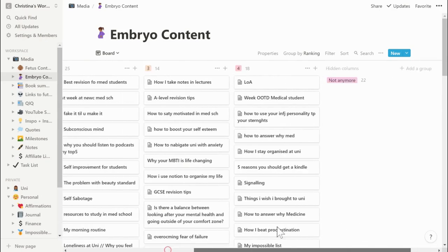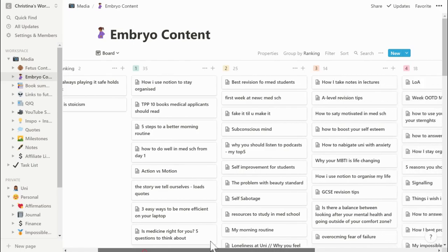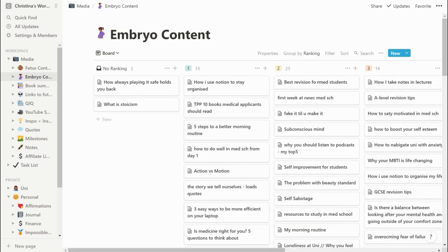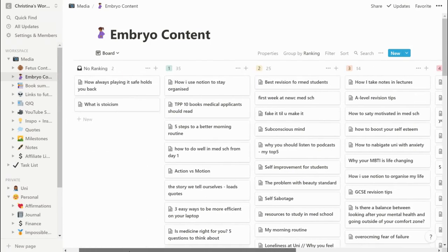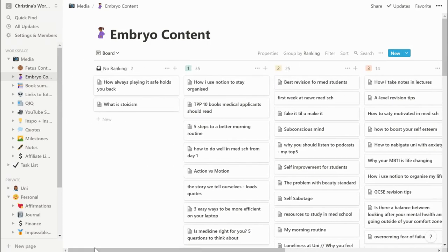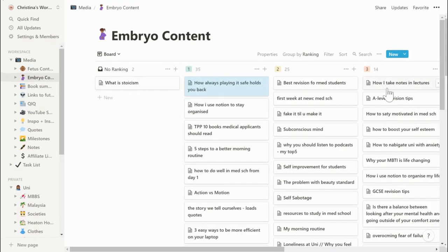Normally what happens is when I first have an idea it goes into the no-ranking section, and then I'll move it into one, two, three or four. Number one is ideas I want to post as soon as possible, and two, three and four are less important. What I love about Notion is that you can just drag and drop things really easily and move them around.